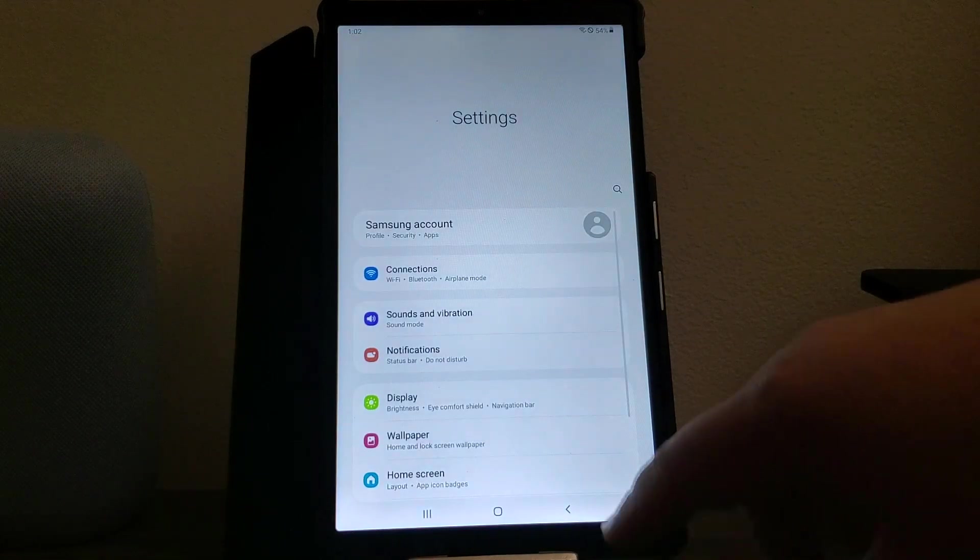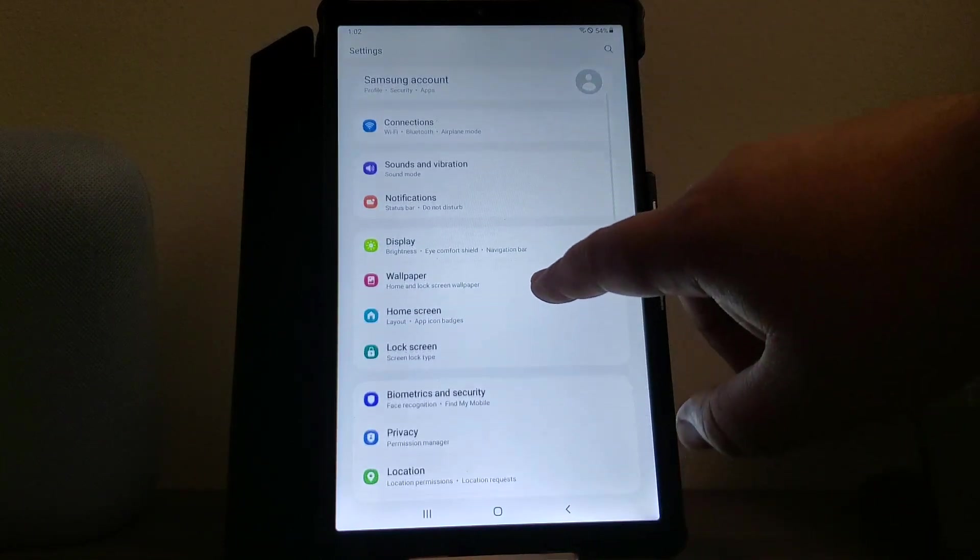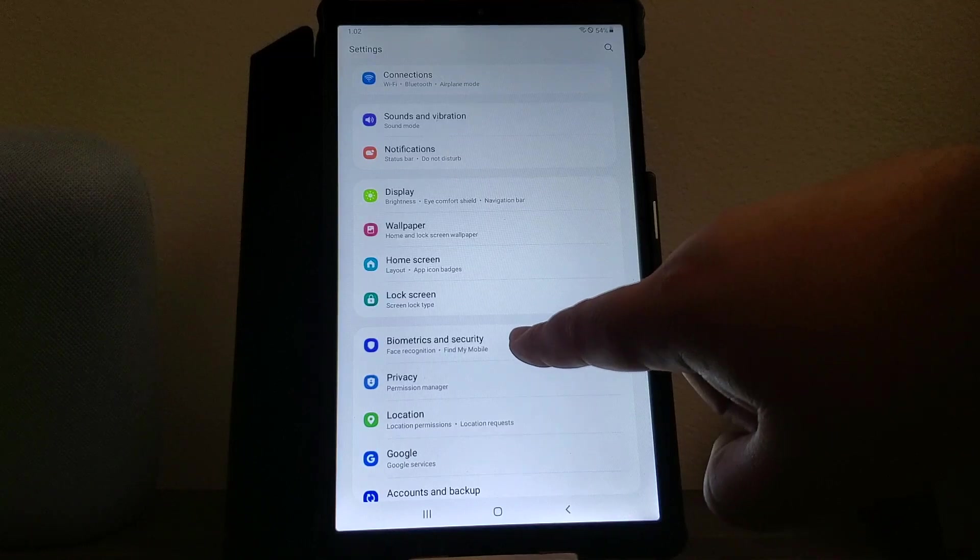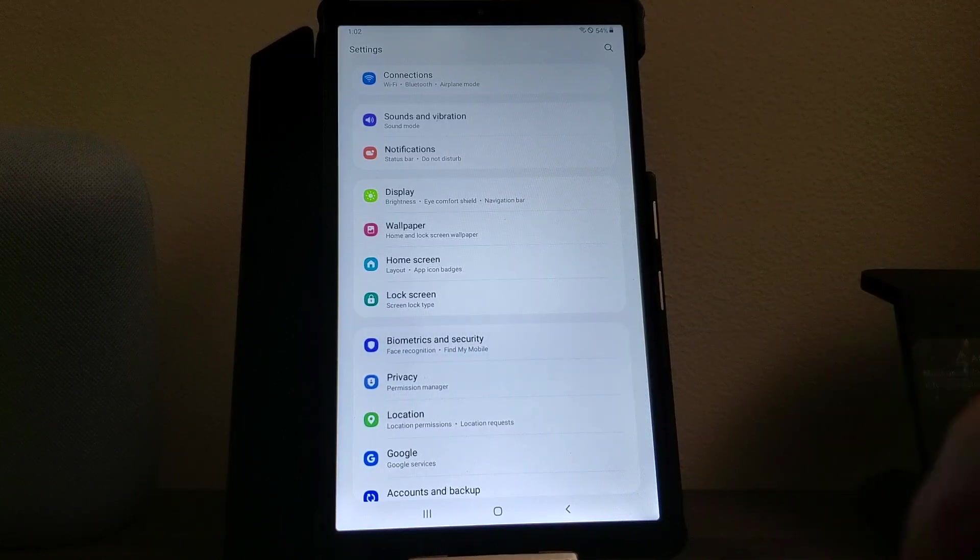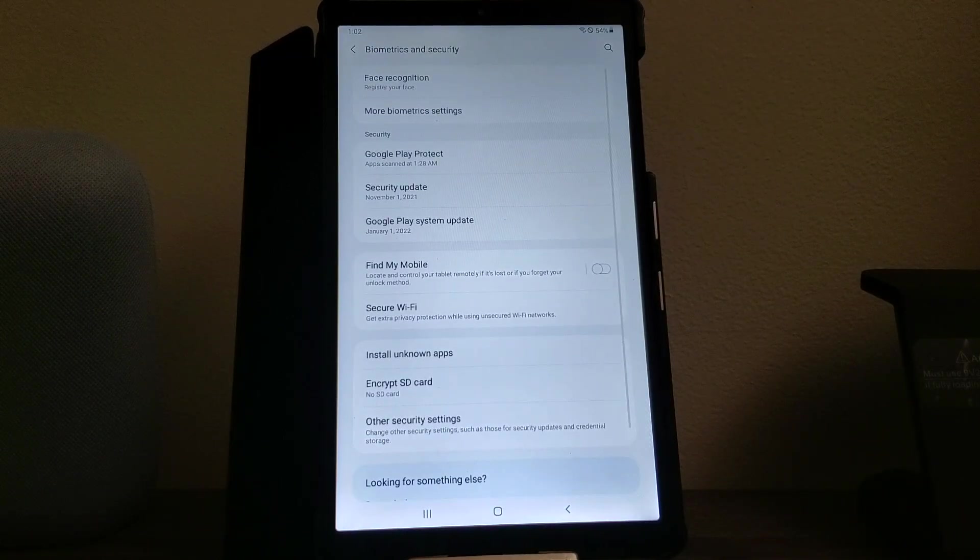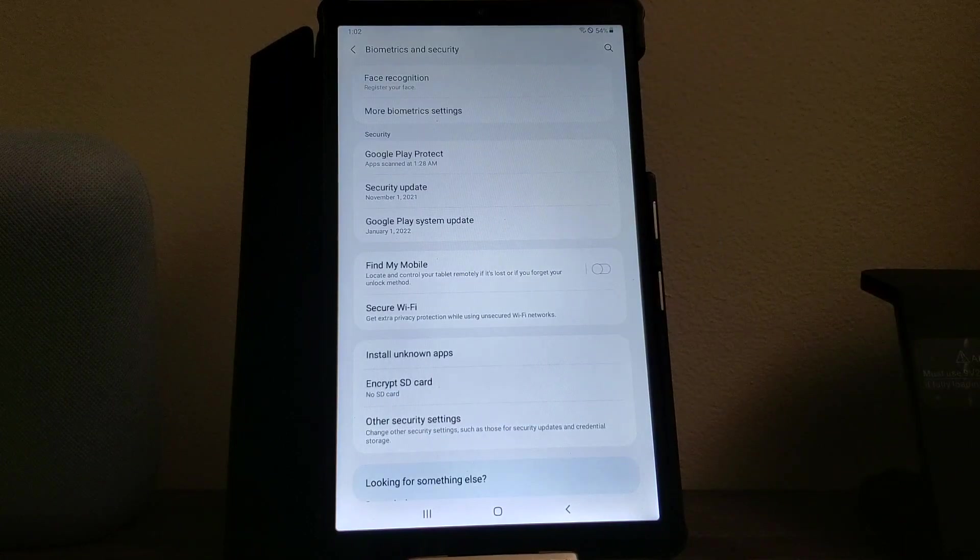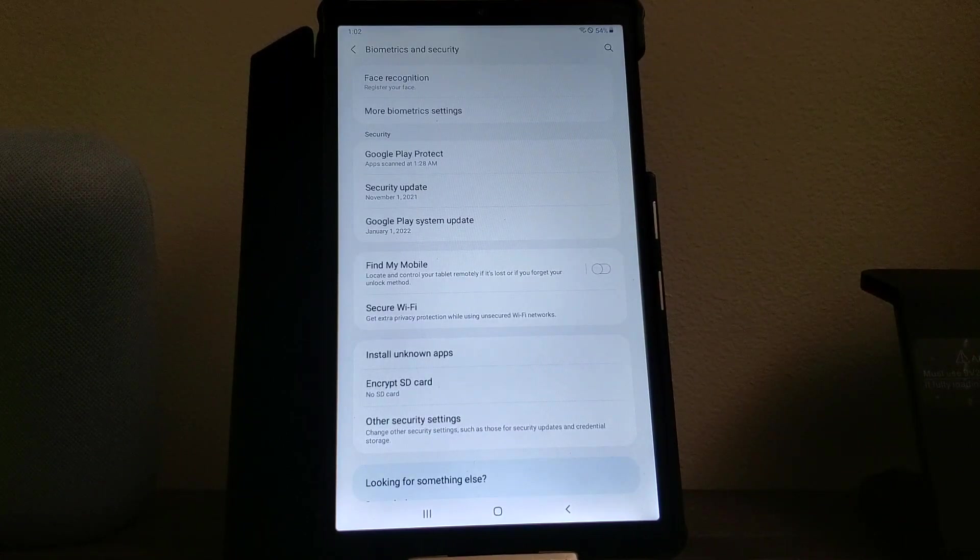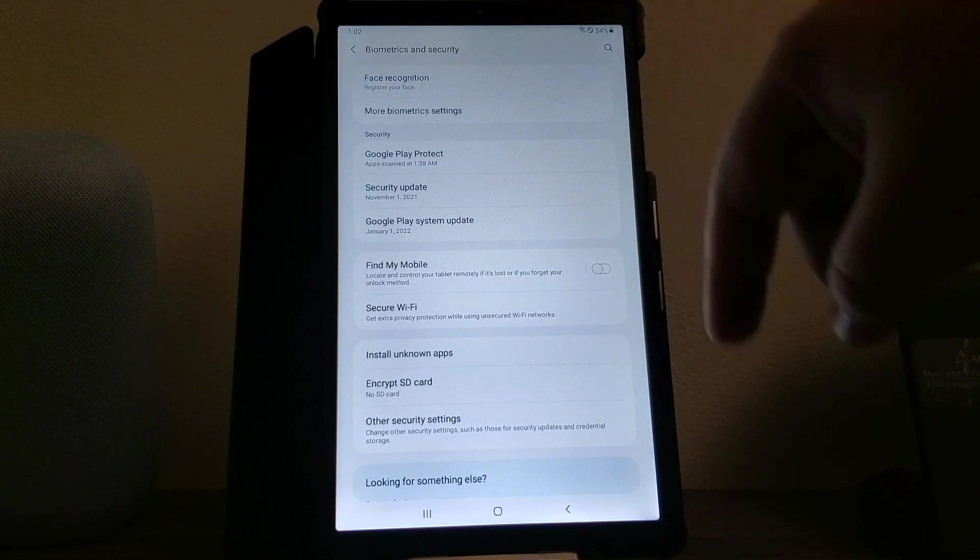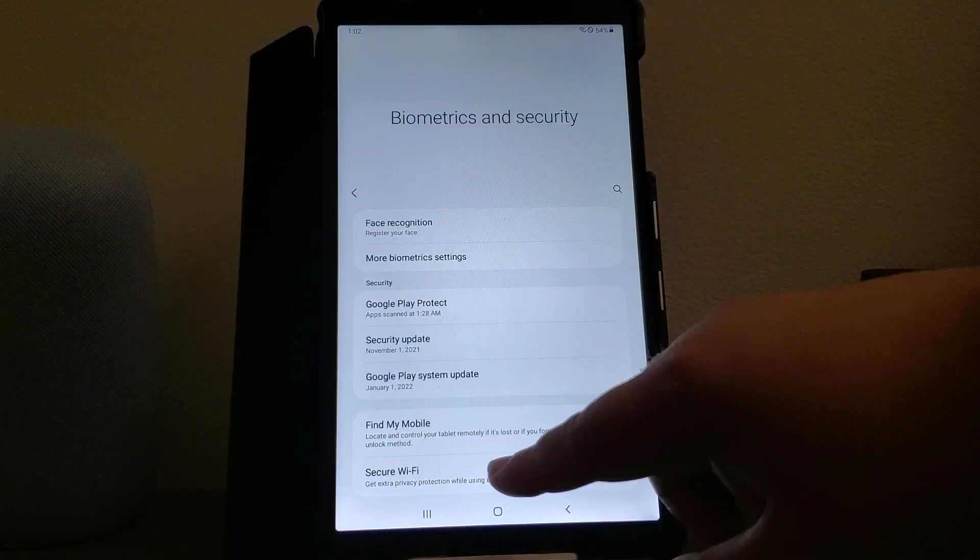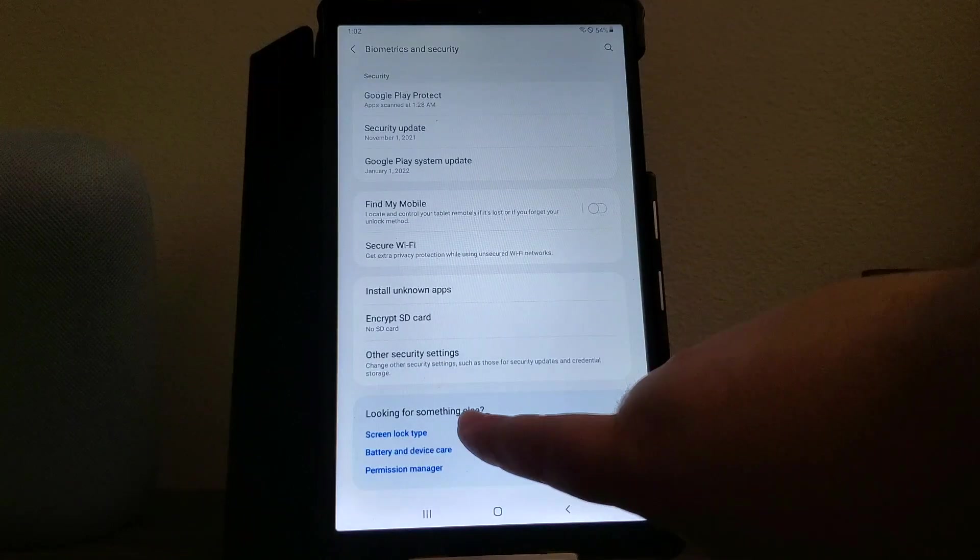Now we're going to scroll down and tap where it says biometrics and security. If you like, you can activate the face recognition so it will unlock with your face. We're going to scroll down and tap where it says screen lock type.